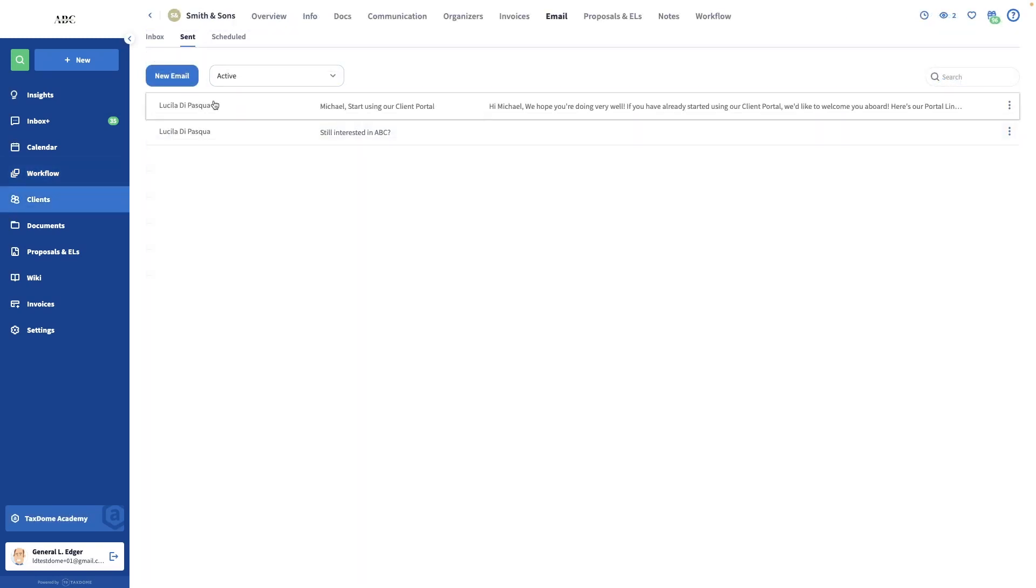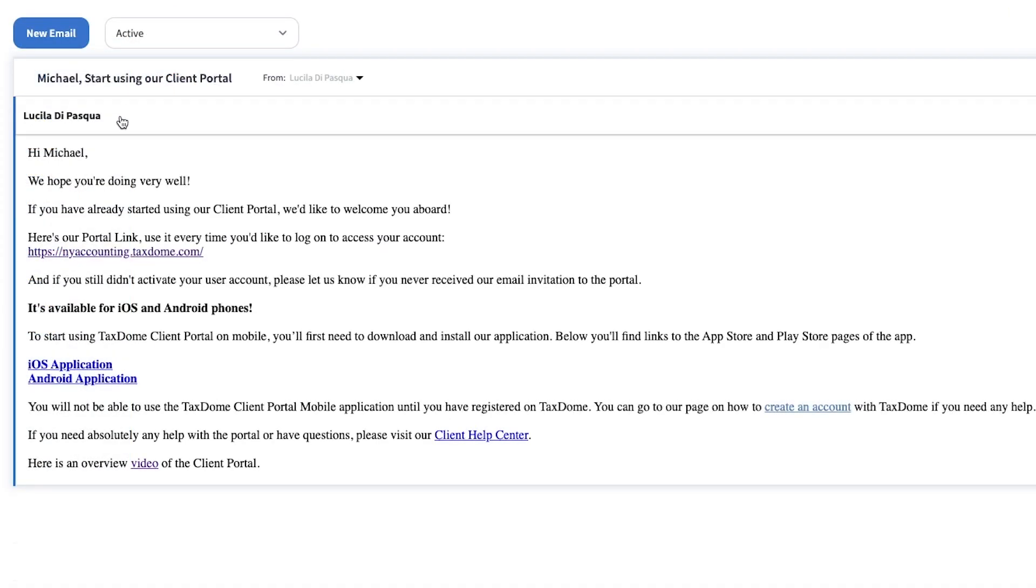I'll go into the Email tab of this client and I'll see that the email was successfully sent and that the shortcodes were replaced with the client's name.